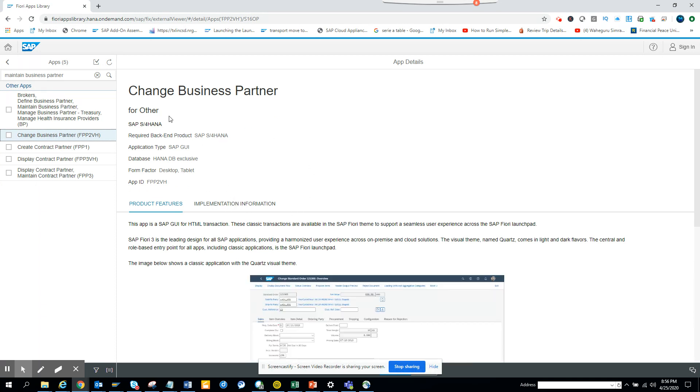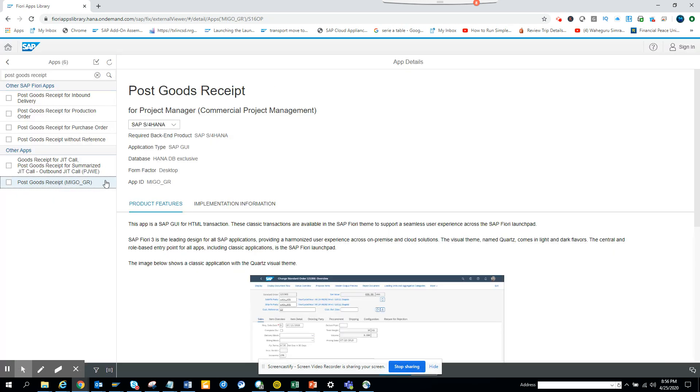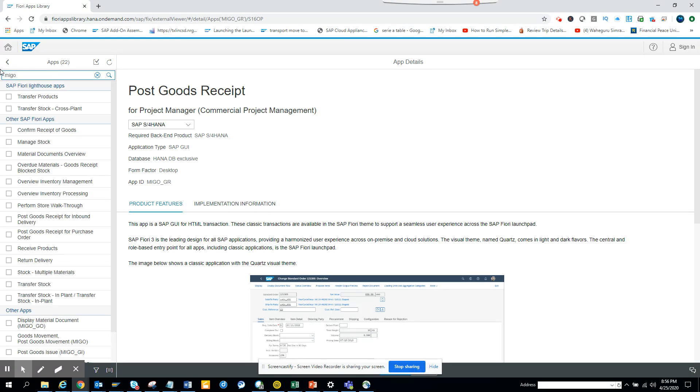Now suppose you have a requirement - you want to enter post goods receipt. In this case, what you will be doing? Suppose I want to enter post goods receipt, and these are the different apps that are available. You can see here MIGO_GR or something. Here you can find out - can I find if something? Suppose I enter MIGO and I do a search on these.